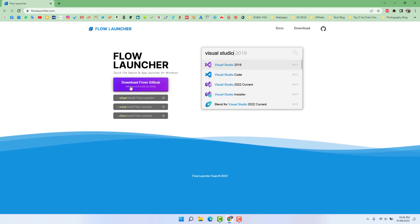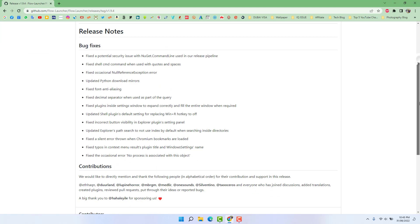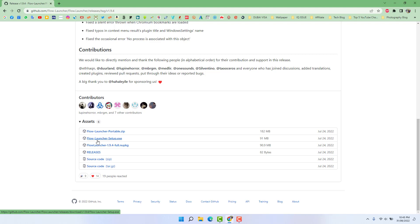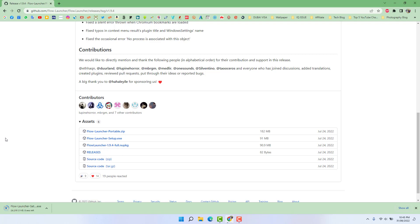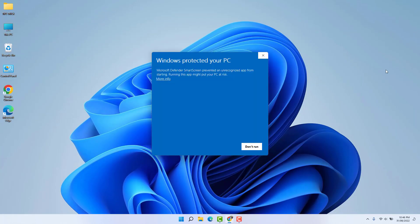Now we're going to click here 'Download Flow' on GitHub and scroll all the way down. You're going to find something that says 'Flow Launcher Setup dot exe'. We're going to download this setup file, which is around 91 MB. You can see it's already downloaded, so we're going to open this Flow Launcher.